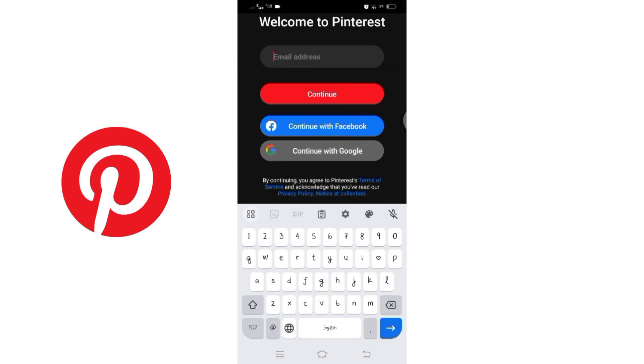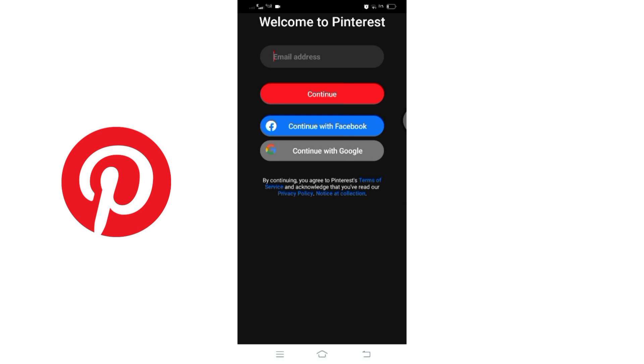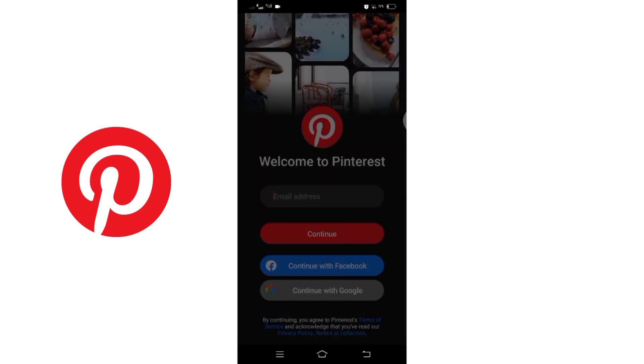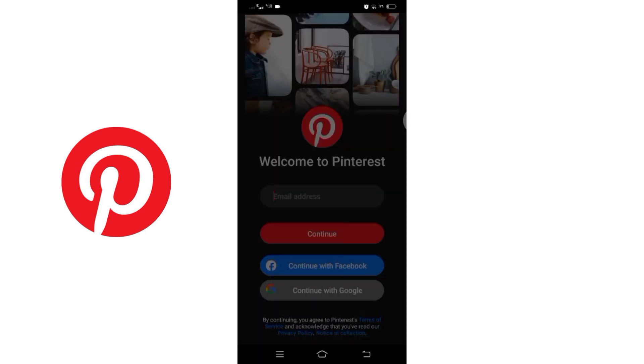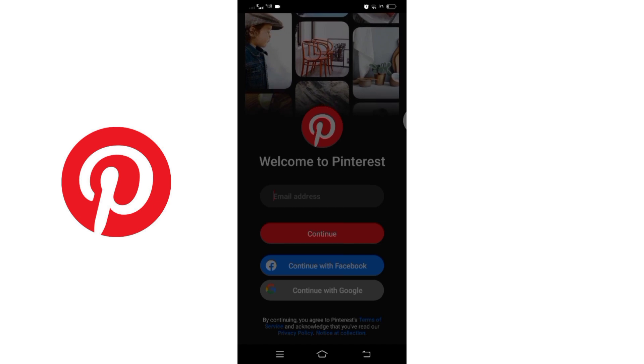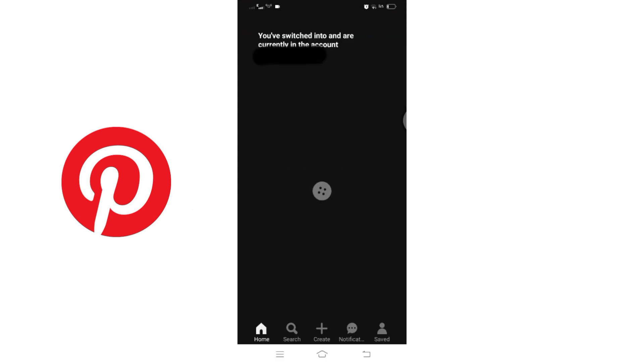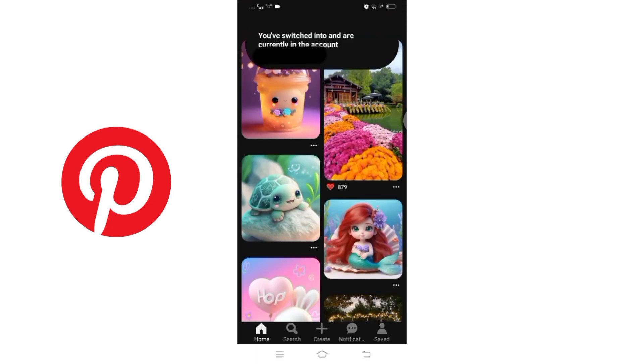Alternatively, you can choose to continue with Google if your account is linked to Google. Once you have entered the required information, click on Continue. You have successfully switched to your other Pinterest account. That's all for today's video.